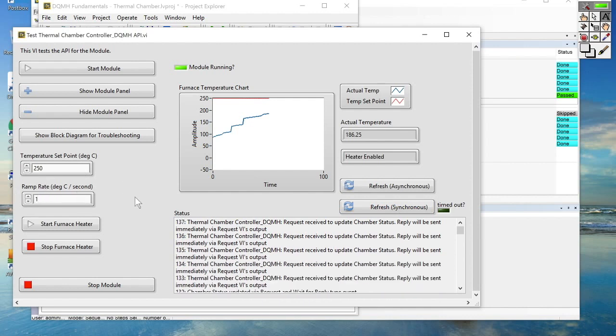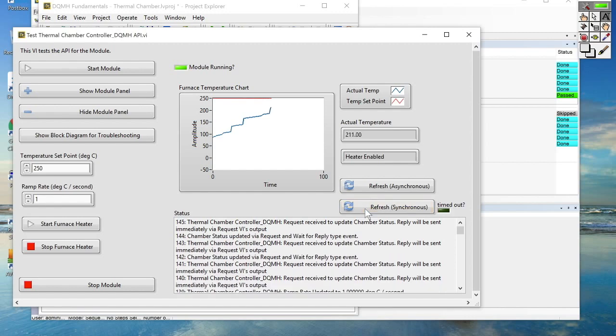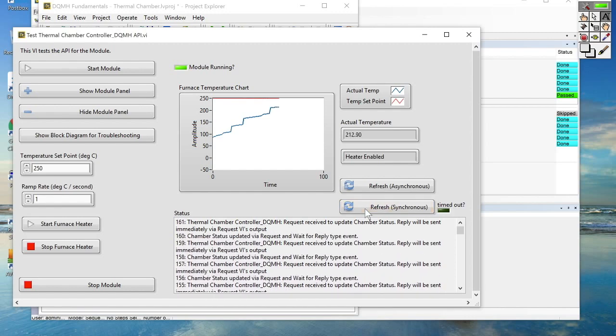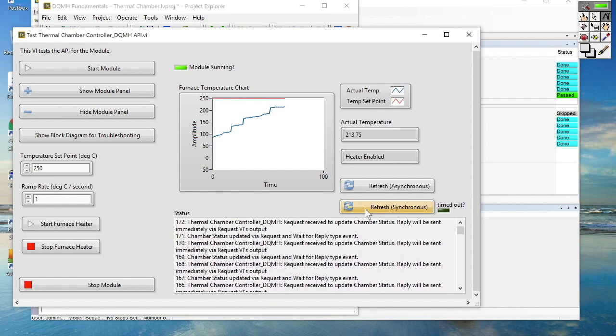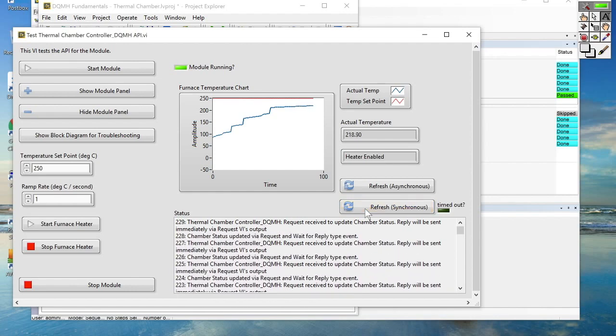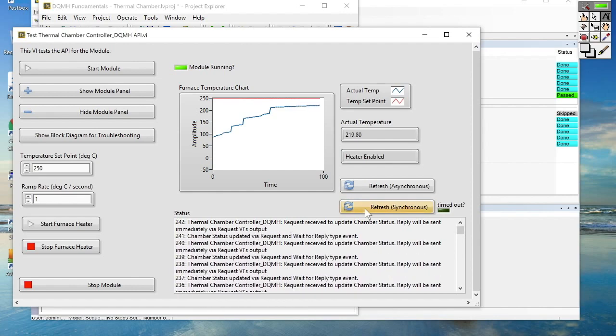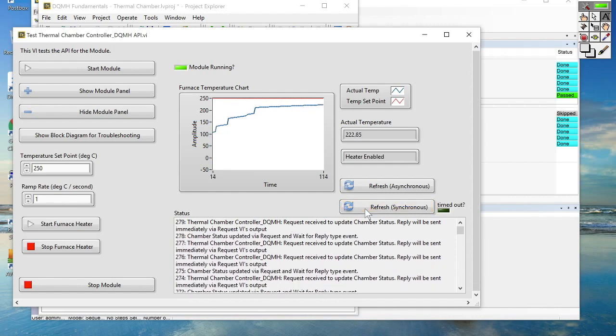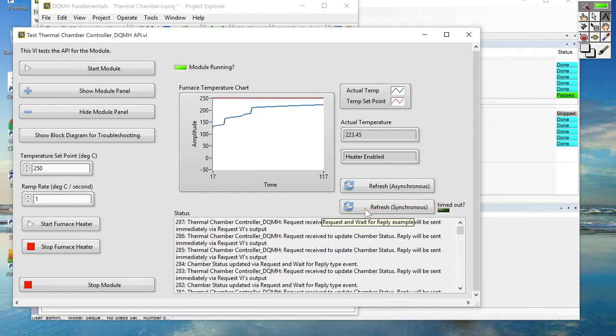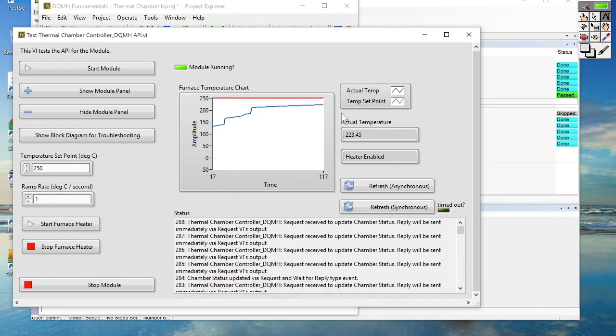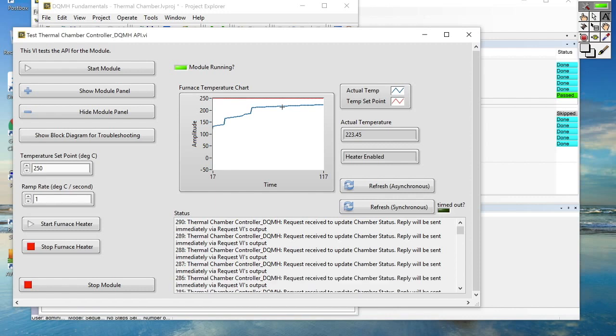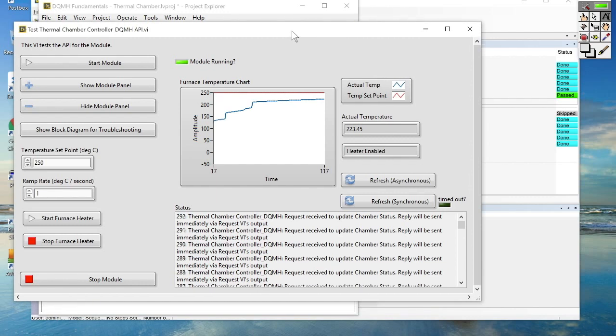Now this is one of the beauties of using the DQMH API tester. You can actually use the API tester to inject a new value. So now I've slowed down the ramp rate significantly and you can see that that new value has been taken on board by the DQMH module and is slowing down the rate at which the chamber approaches the target temperature.